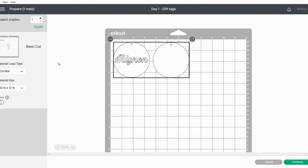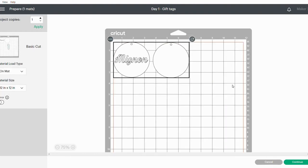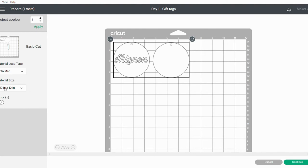I'm going to just make sure that it fits the dimensions of these cuts on my mat. I'll show you in a second what I mean. Then I like to just double-check all my settings on the left-hand side. It's just a basic cut on mat 12 by 12, and it's not mirrored. Click on Continue.